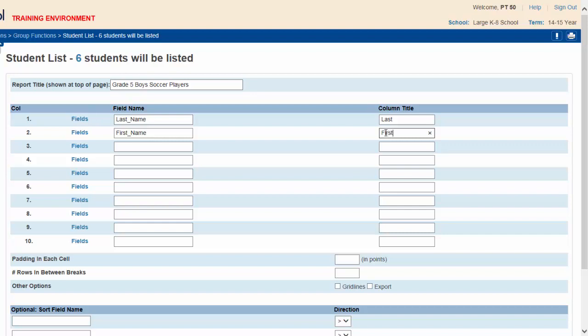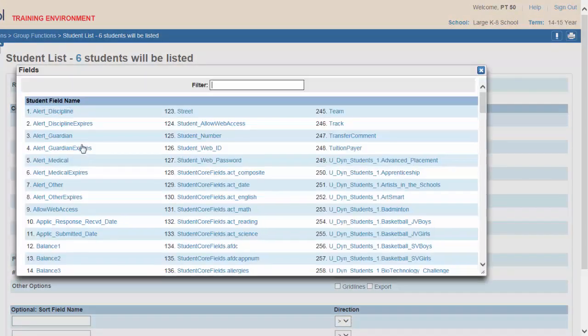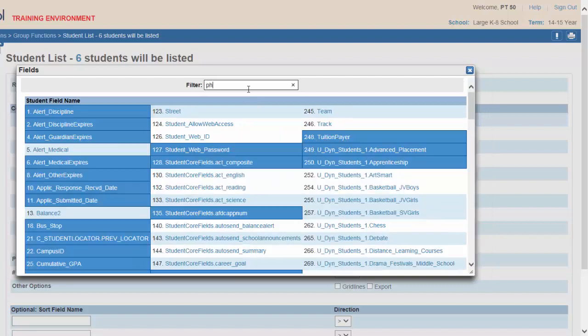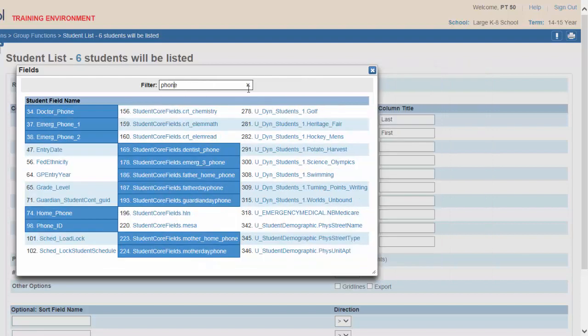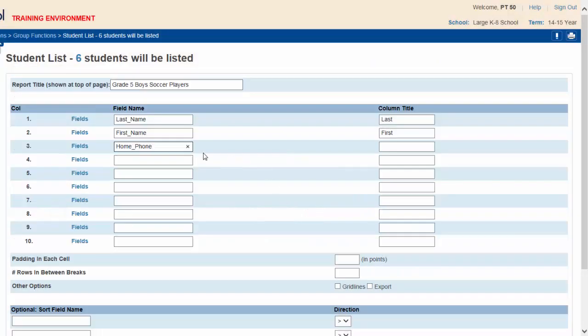First will be our title for that column. In the third column you would like the phone number printed. Click on the fields icon, type phone in the filter, select home phone. We'll give this a title as well.